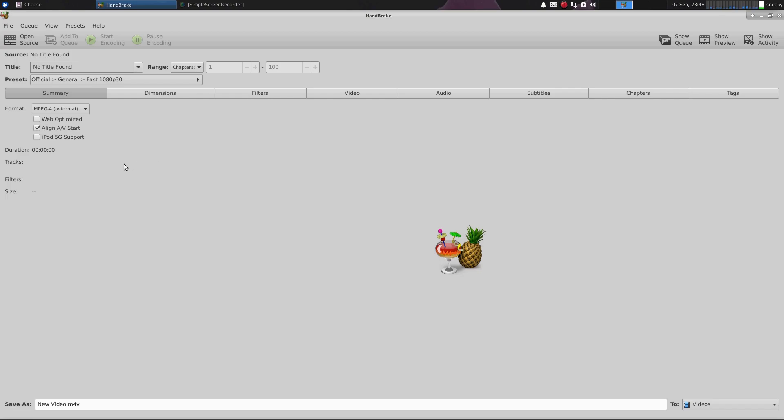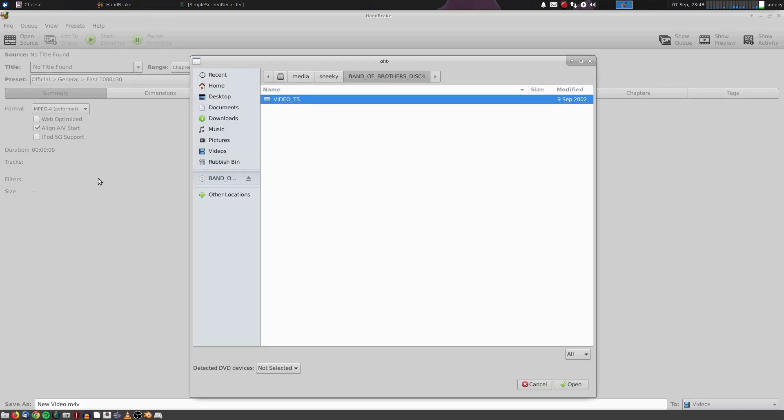So I'm going to open my source up, so we click on Open Source, and there's my DVD. Now it's the Video TS file you need every time. For older DVDs, you will find there will be an audio one as well, but Video TS is the one you want. So I'm going to open that.